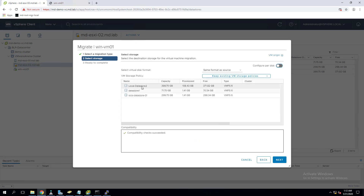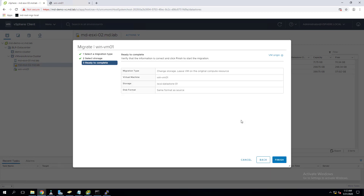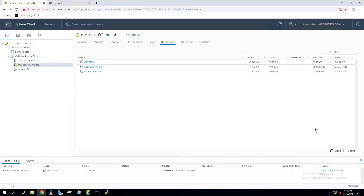Select the datastore where you want to migrate the virtual machine files to. I am going to migrate it to the iSCSI datastore. Click Next. Ensure you have enough space on the destination datastore. The virtual machine is going to migrate to my iSCSI datastore. Click Finish.